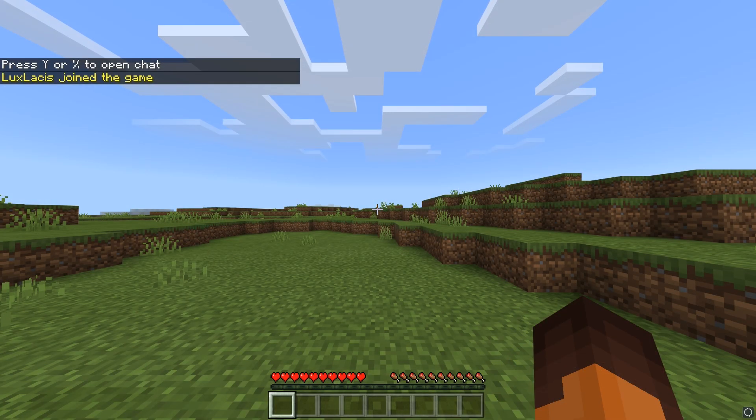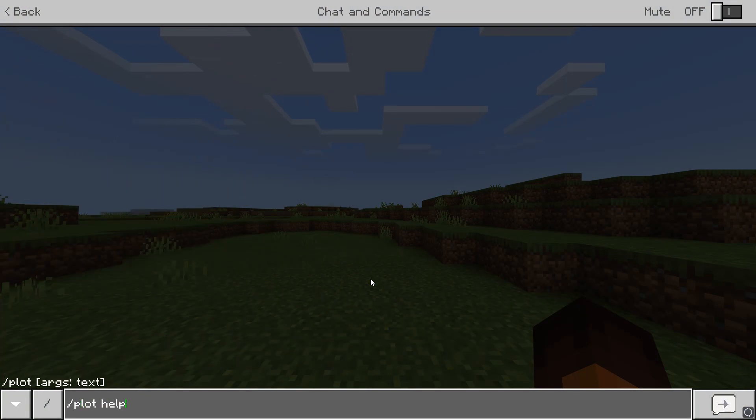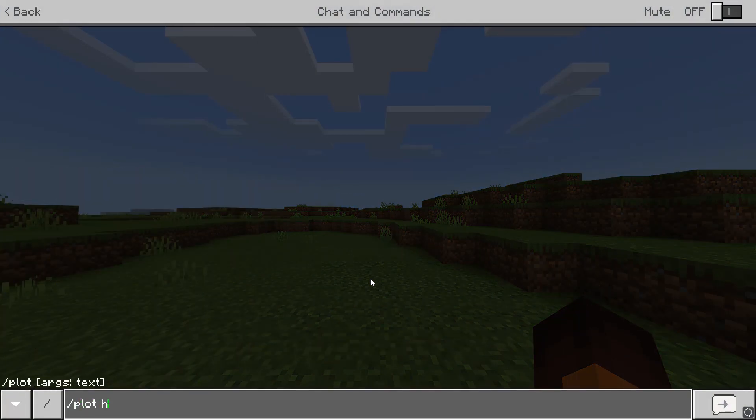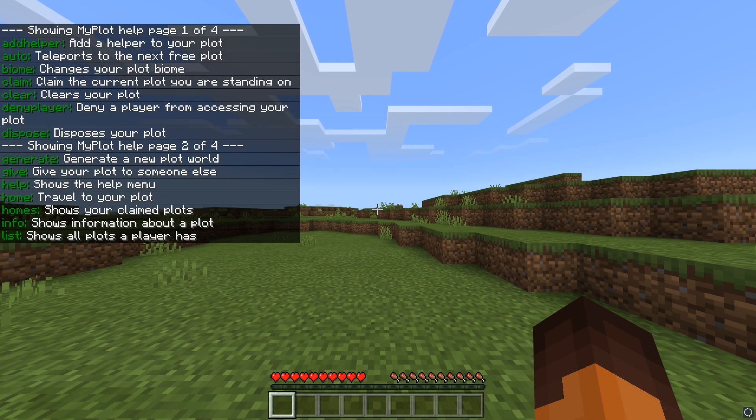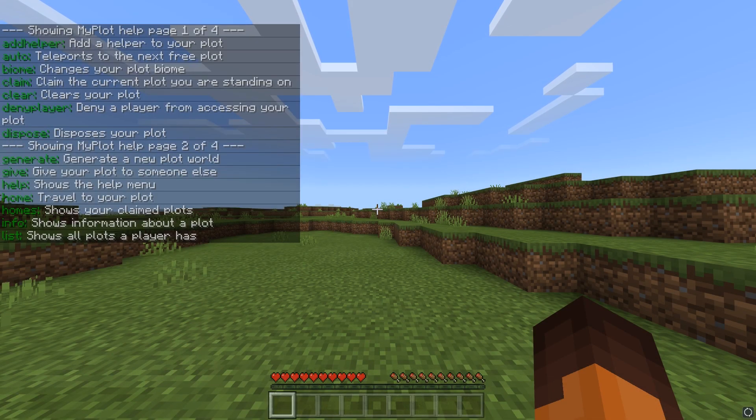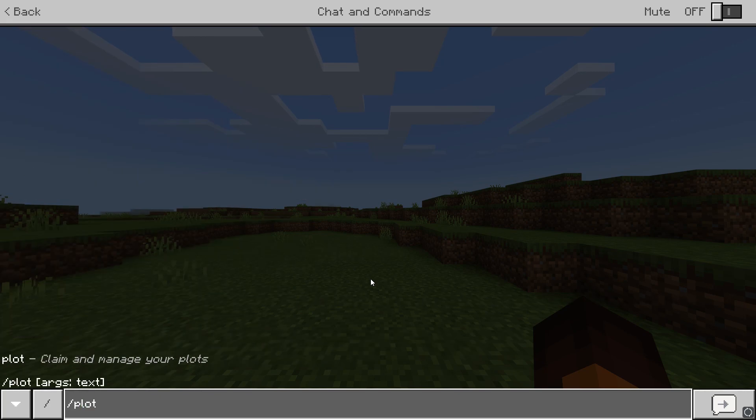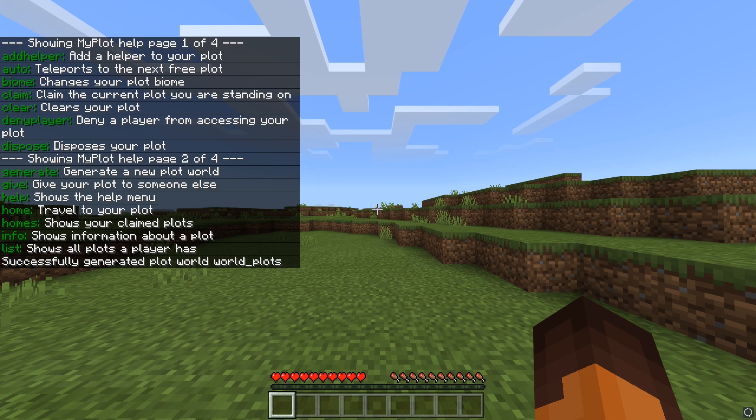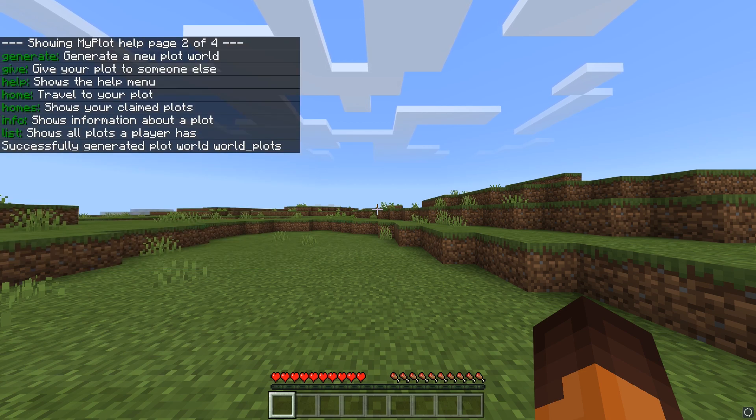To see all the commands, you can type in slash plot help and then the page number, and I'll show you all the commands available. Let's actually generate the plot world. To do this, type in slash plot generate and then the name of the world. To actually go to that world, you'll need another plugin to teleport there. You can use a plugin called Worlds, which we have a tutorial for, and I'll link that in the description.